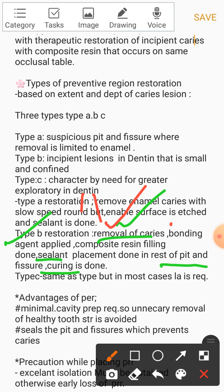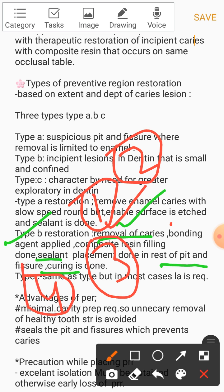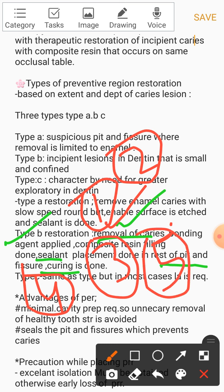To summarize the steps for Type B: first, caries removal; second, etching; third, bonding agent; fourth, composite resin; and finally, curing.